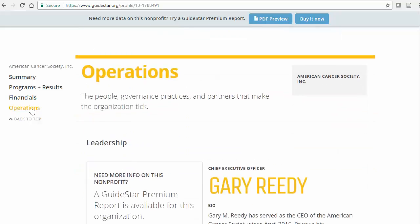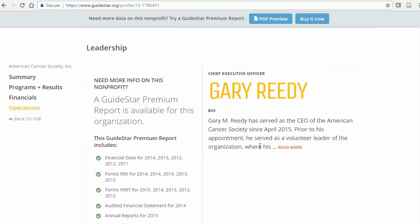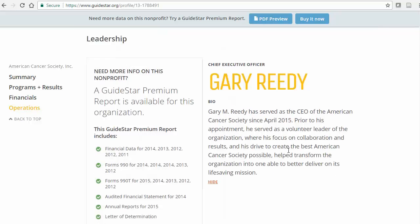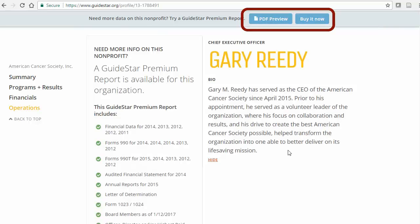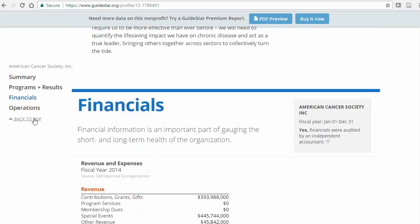If I want to download this whole report, don't be too distracted by the PDF Preview button at the top — that is for the paid report; the preview is just a brief overview very similar to this free version. But I can go back to the top of this profile and click on the Download Report button for a nicely formatted PDF version of what is in this free report.